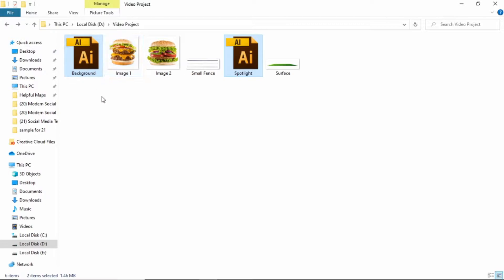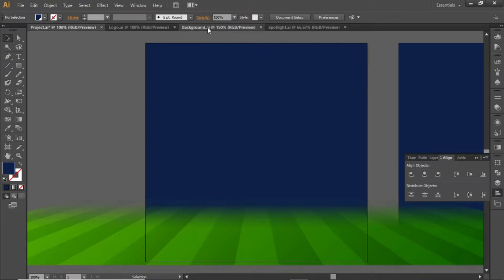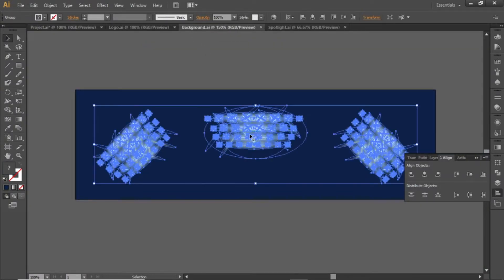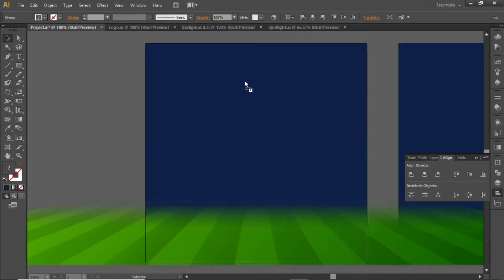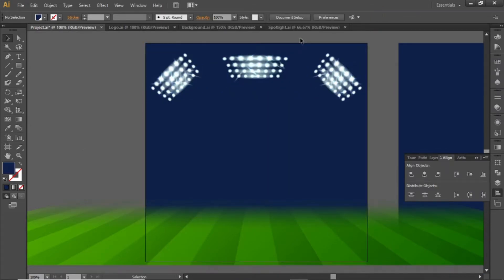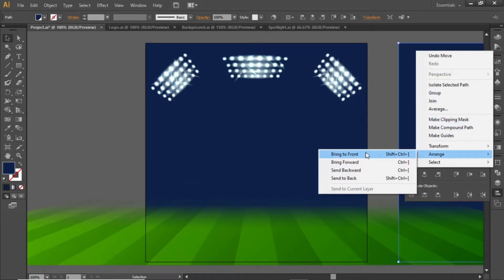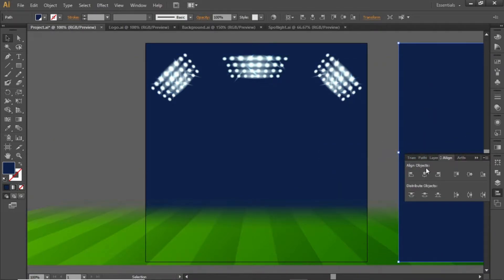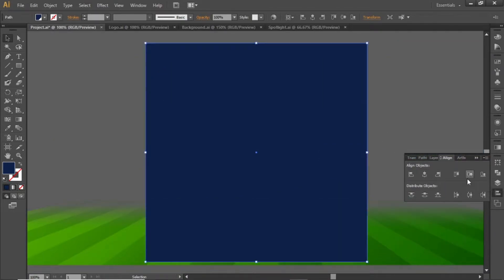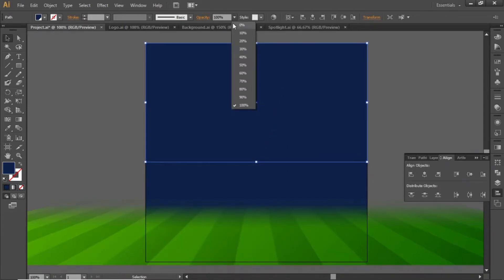Now open these two AI files, then go to this background file and drag this background into your design. Align it to the center of the artboard and place it on a position like this. Now right-click on this square and bring it to front, then align it back to the center. Decrease its height to half of the artboard and decrease its opacity to around 70%.